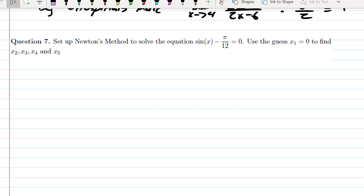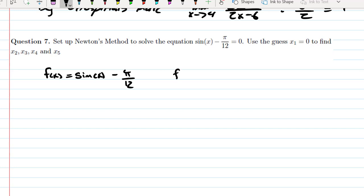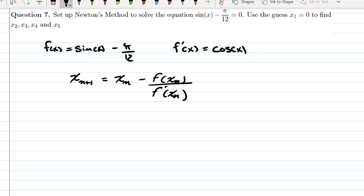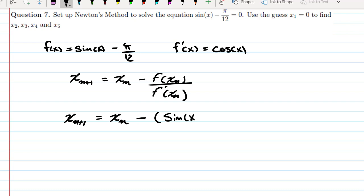To use Newton's Method on this problem, we identify our function — since it's already equal to 0 — as f(x) = sin(x) minus π/12, and its derivative f′(x) = cos(x). Our formula is x_{n+1} = x_n minus f(x_n) divided by f′(x_n). So we plug everything in: x_{n+1} equals x_n minus (sin(x_n) minus π/12) divided by cos(x_n).